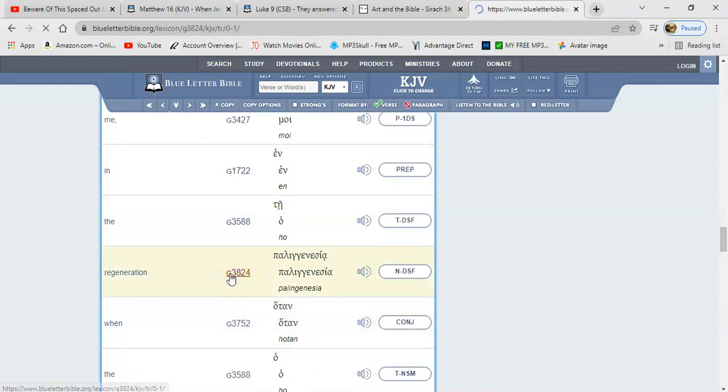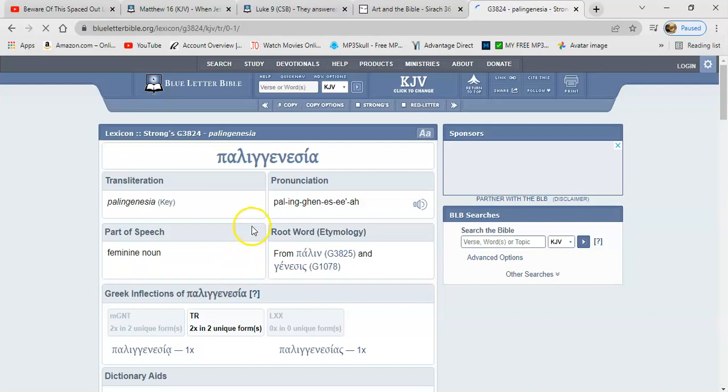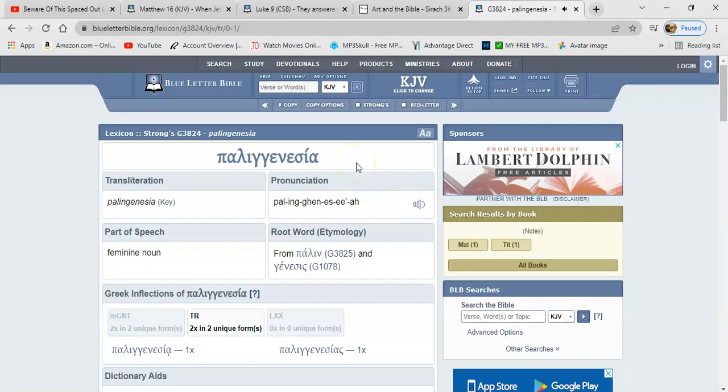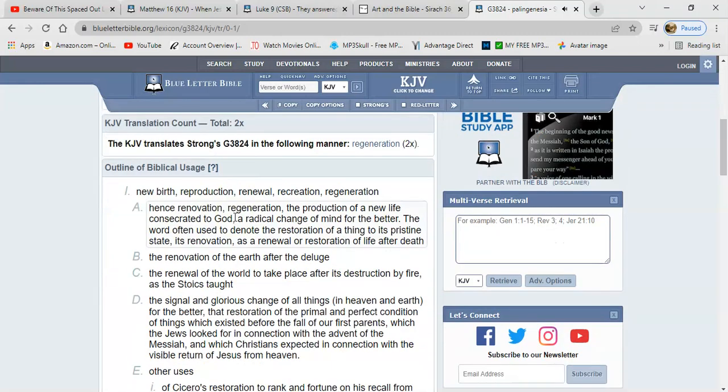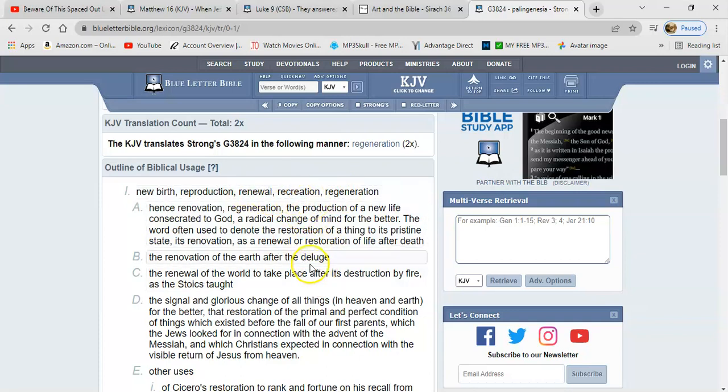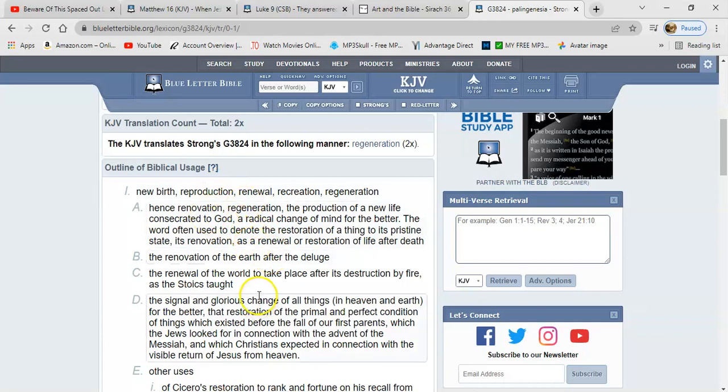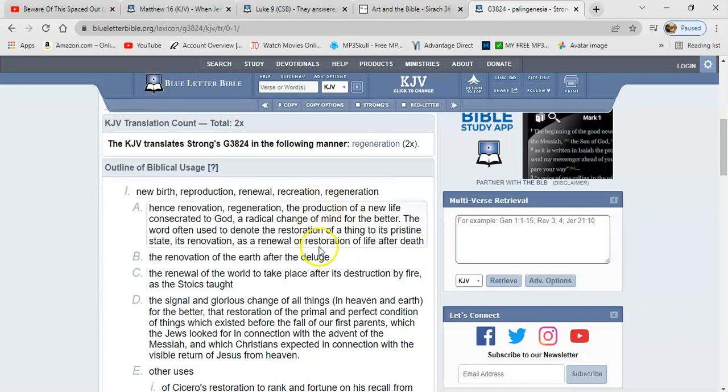Regeneration. I'm not even sure how you pronounced this word, but I'll let them pronounce it. Strong G3824: Palingenesia, Palingenesia, Palingenesia. And it says: New birth, reproduction, renewal, recreation. I mean that sound to me like reincarnation. Generations have to be produced and how are they produced? By sexual reproduction. You learned that in biology.